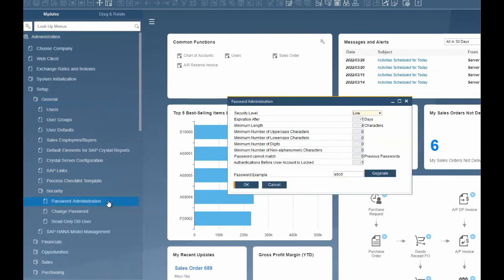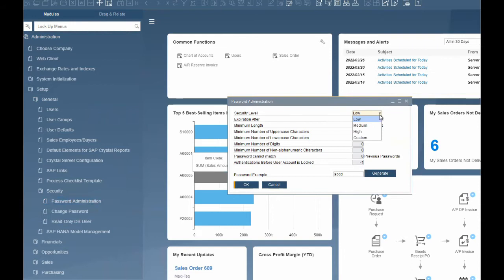You can choose one of the three built-in levels — low, medium, or high — or use the custom option to define your own. We will create a custom option.